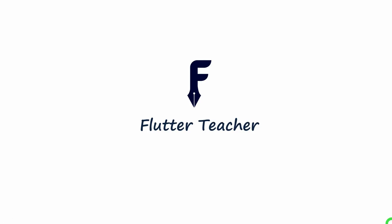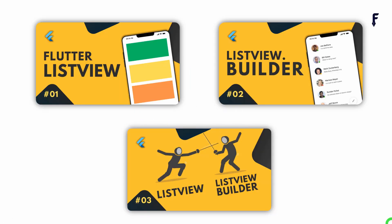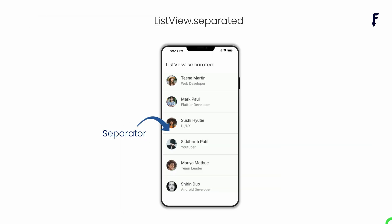Welcome to Platyteacher. So far we have seen ListView, ListView.Builder and comparison between them. In this video we will deep dive into ListView.Separated Constructor.